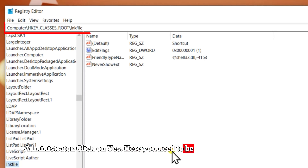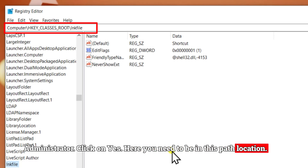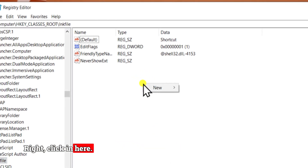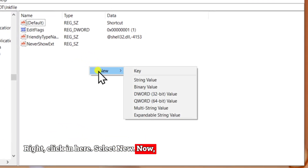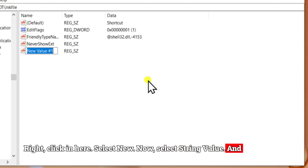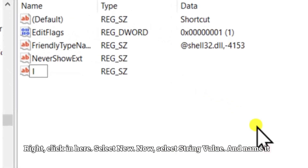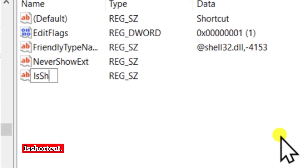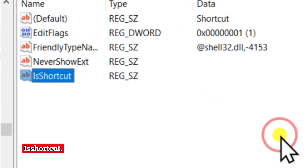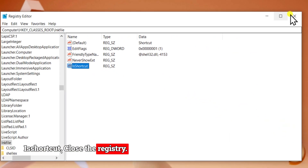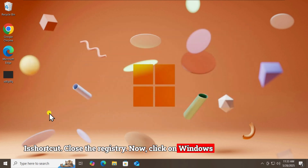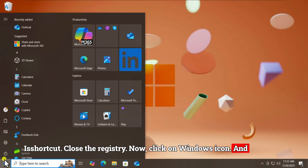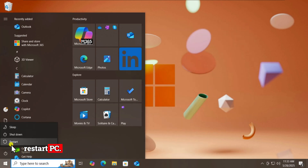Here you need to be in this path location. Right-click in here and select New. Now select String Value and name it 'IsShortcut.' Close the registry, then click on the Windows icon and restart your PC.